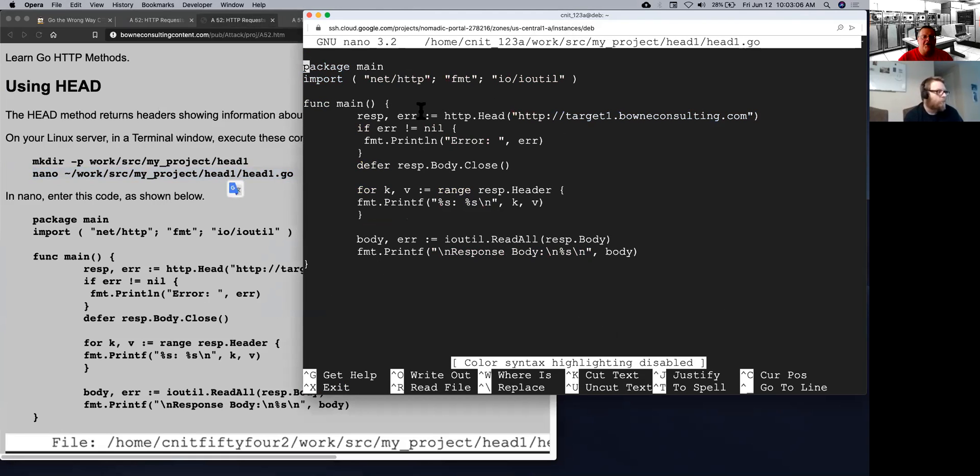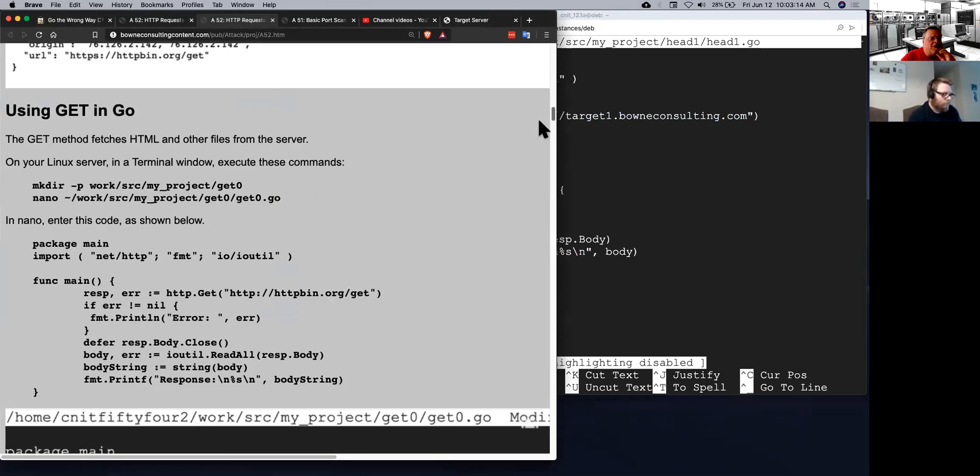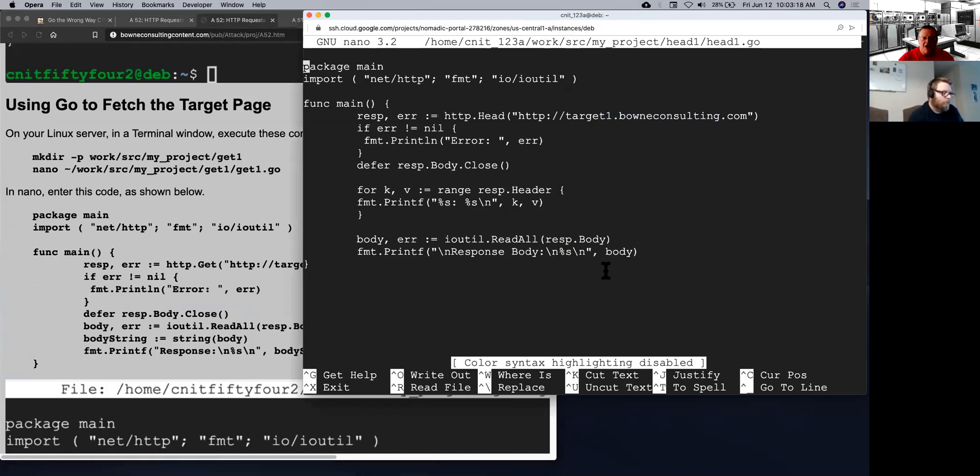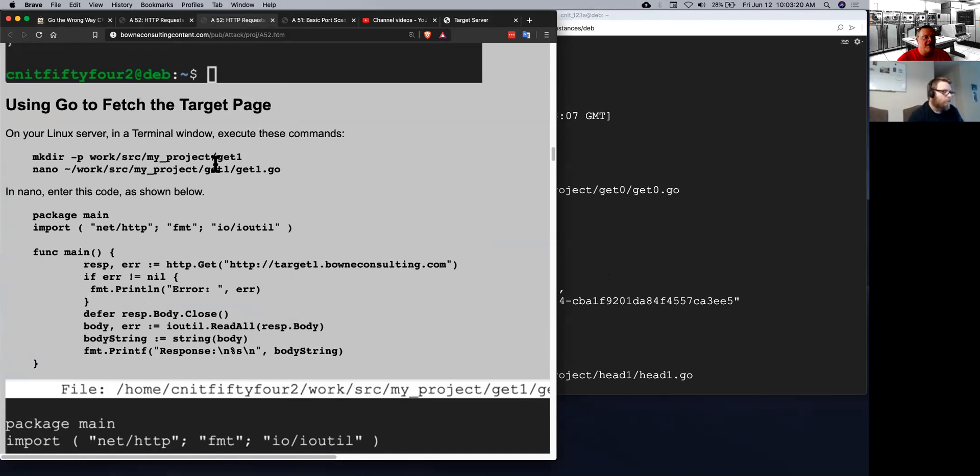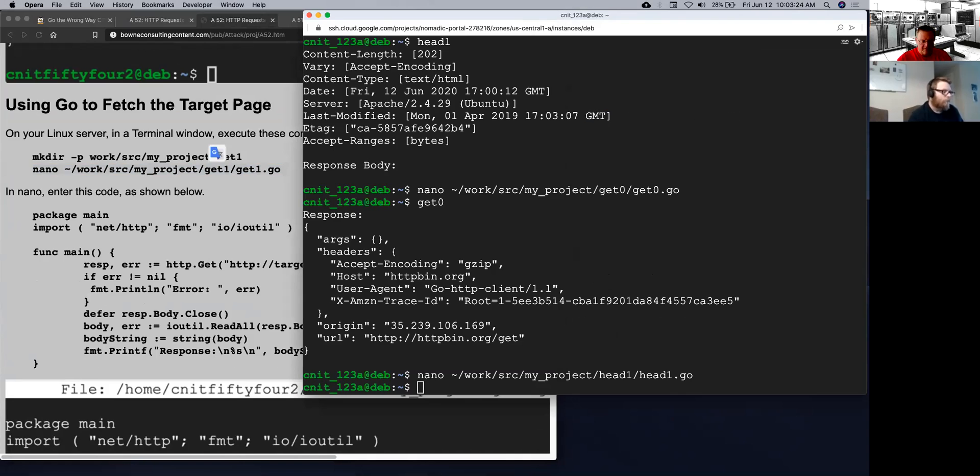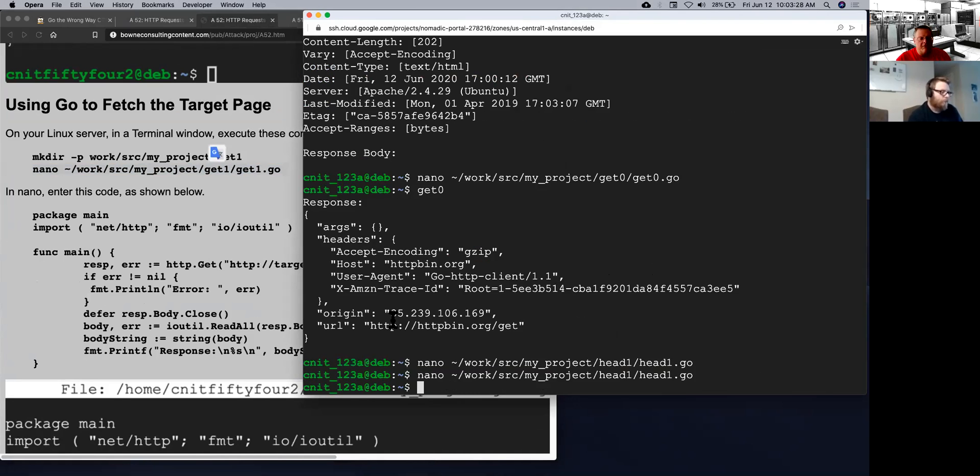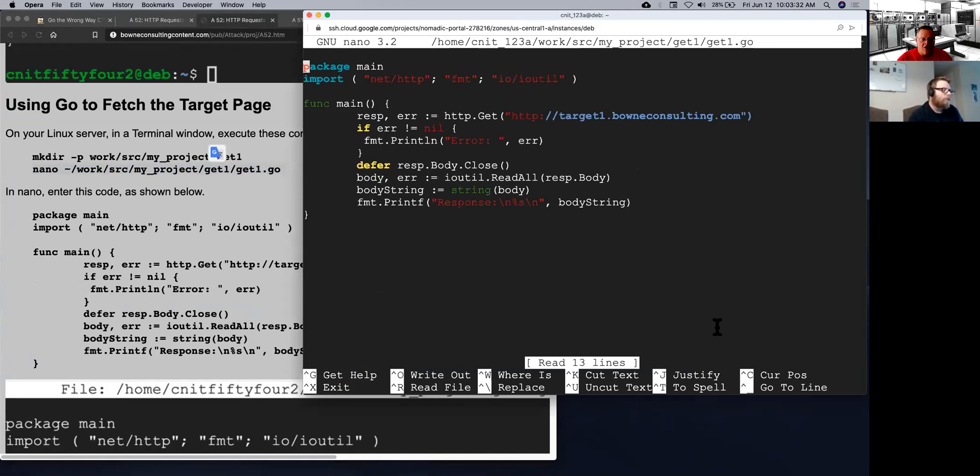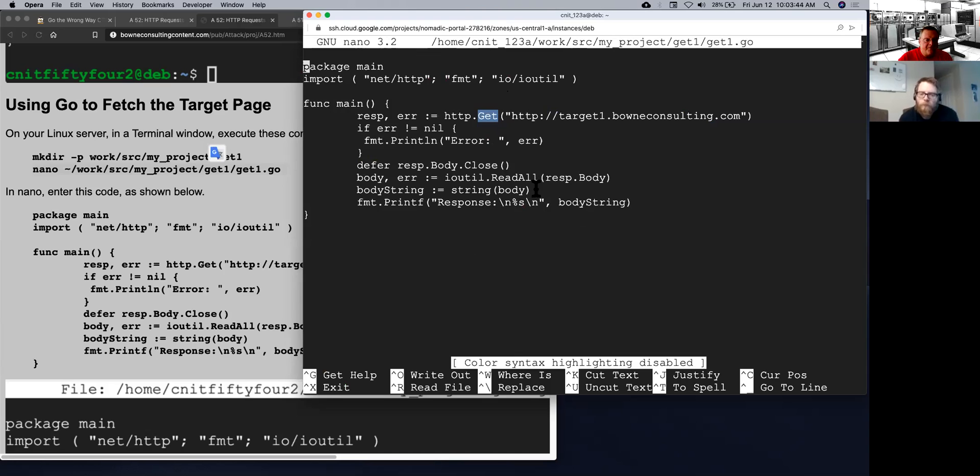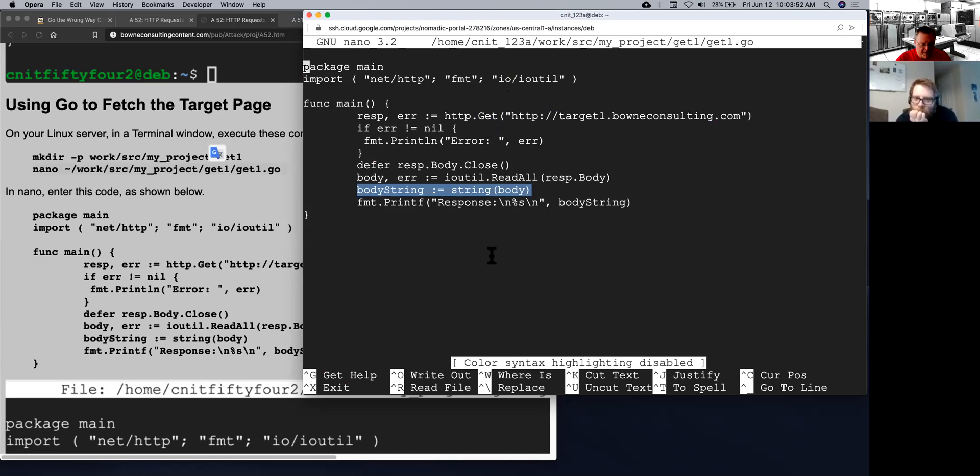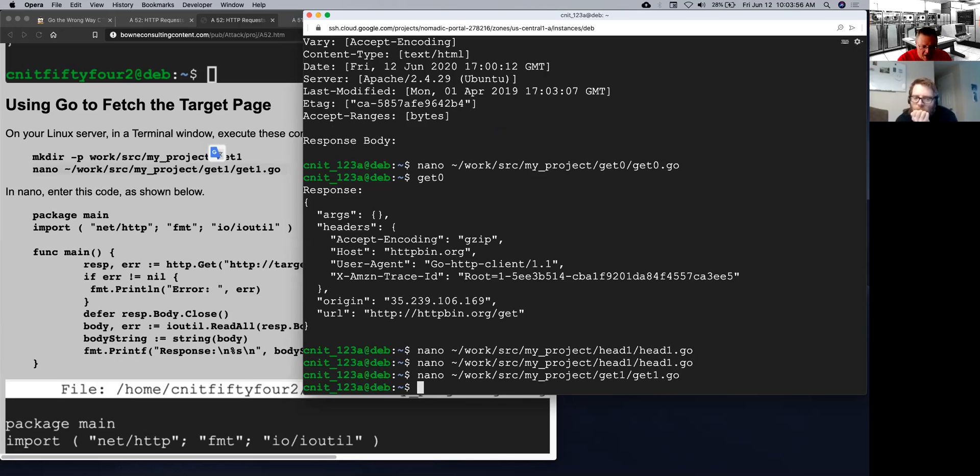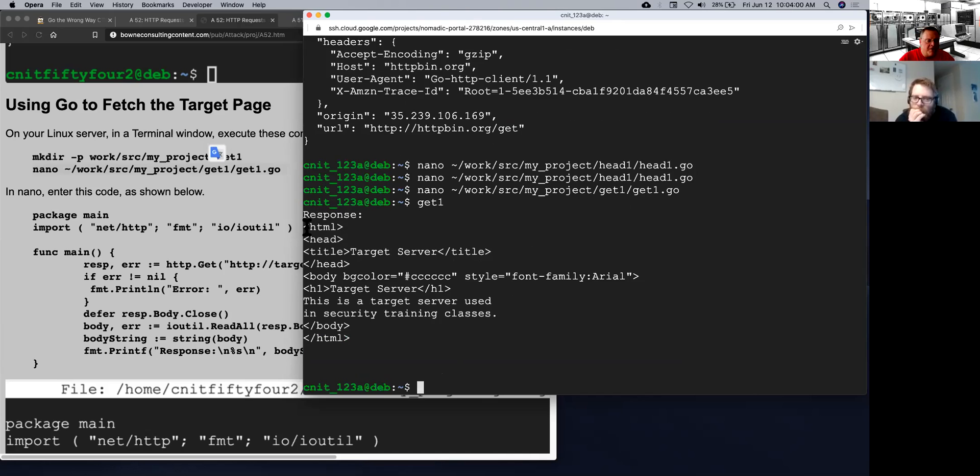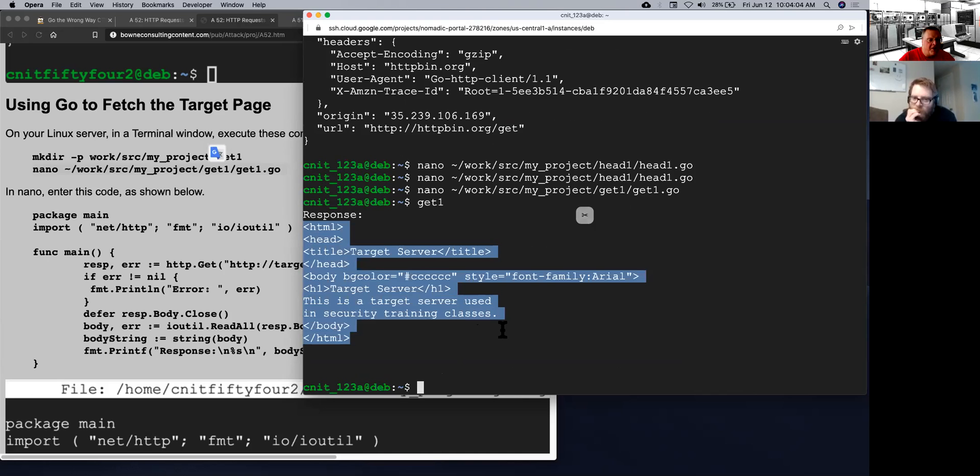So this one, I just used the same library and I use get instead of head. And then I'm not bothering to print the header. I'm only printing out the body. So I make a body string equal the string of the body that comes back. And then I print it here after the word response. So that is get1. And so here's the response. And as you can see, it's the HTML code that prints out that simple page. So this is very easy and it automatically fields correct requests.